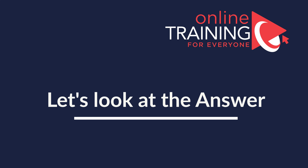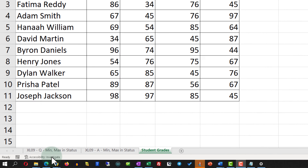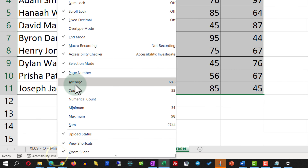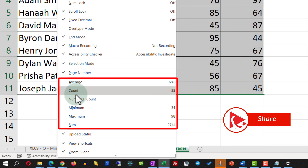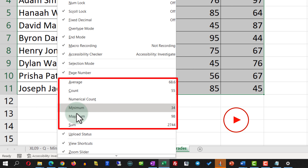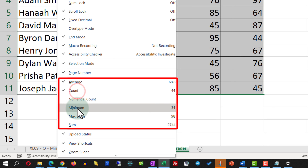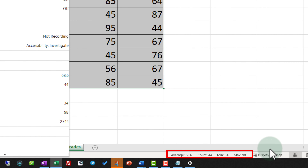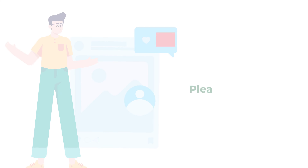To accomplish this task, all properties related to the status bar can be enabled by right-clicking on the status bar itself. This presents us with formulas for average, count, numerical count, minimum, maximum, and sum. In our case we need to select average, count, minimum, and maximum, and you will see that all these values now show on the status bar. Do you have an alternative way to solve it? Please make sure to post it in the comments.